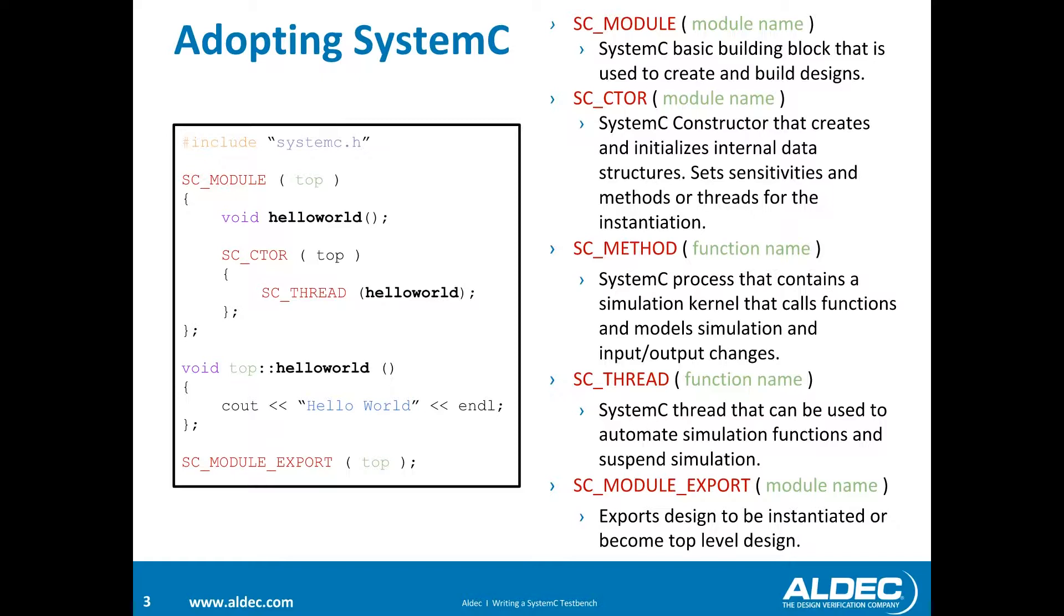This is a small sample program using SystemC class libraries. These are core functions used to build the design and simulation files. Our first one is SC_MODULE, which is a basic building block that is used to create and build your designs.